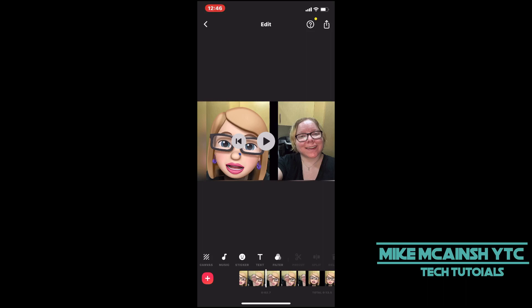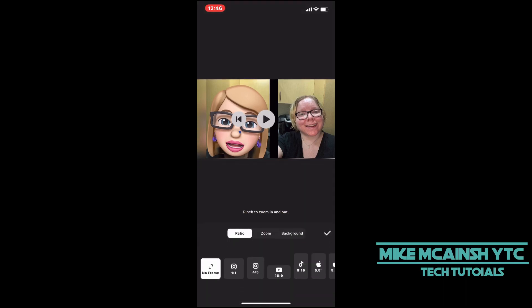First, play the video to make sure that it's the one you want to use. Then tap on Canvas and select Zoom.